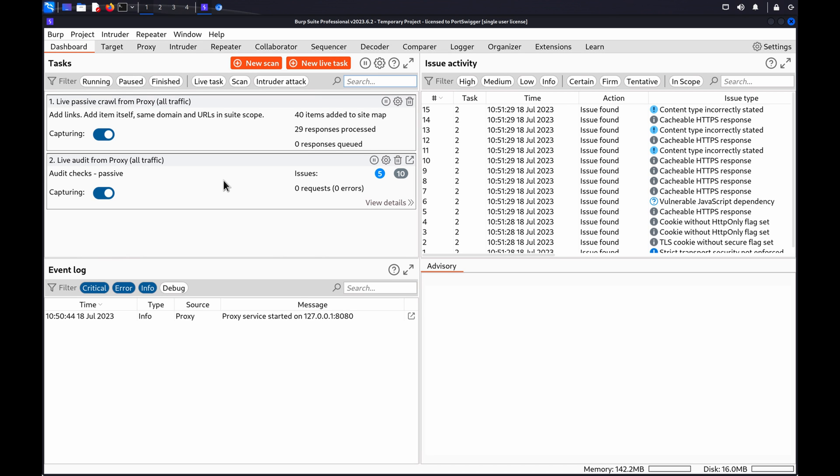To determine how long it takes for a session to timeout, you can use Burp Intruder to issue the same request multiple times with increasing delays. This enables you to test compliance with security standards that require applications to timeout within a specified period. A longer timeout gives an attacker more time to use or guess a session token.